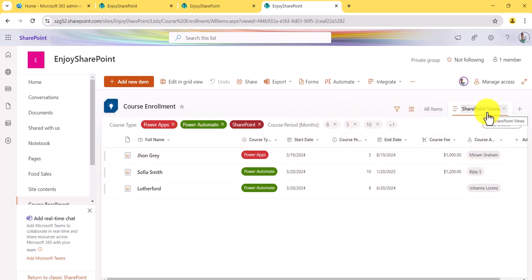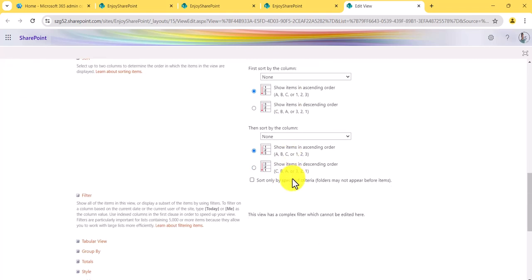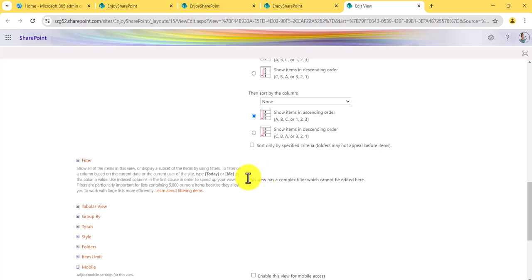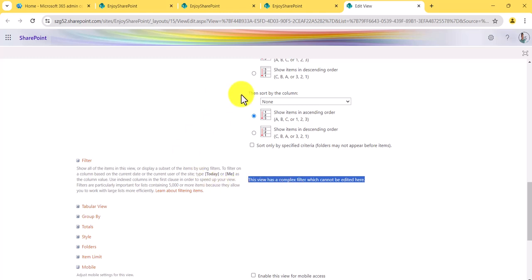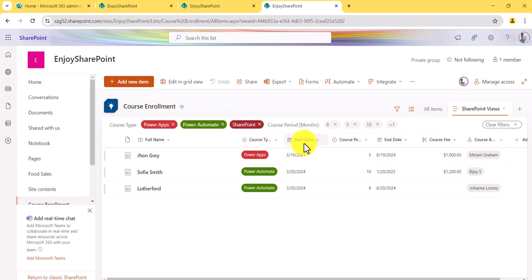If you go to the classic page and click 'Edit Current View,' you will see all the filter conditions there. However, you may see a message: 'This view has a complex filter which cannot be edited here.' This was a new thing I noticed. If you have two or three conditions, you can still see those changes in the classic view as well.